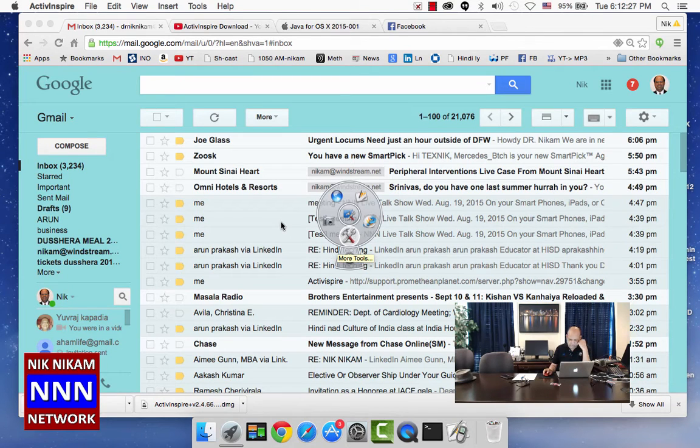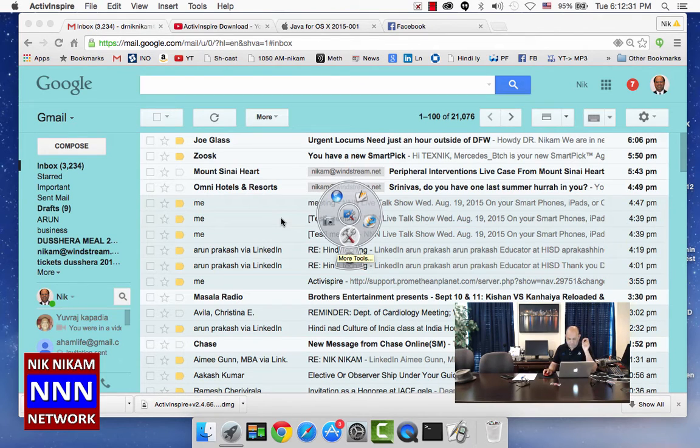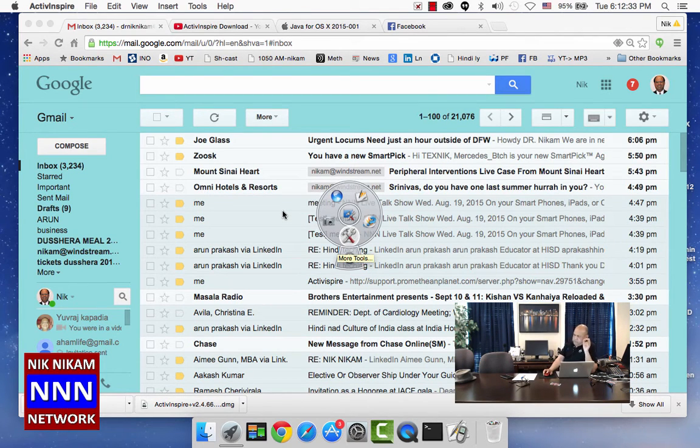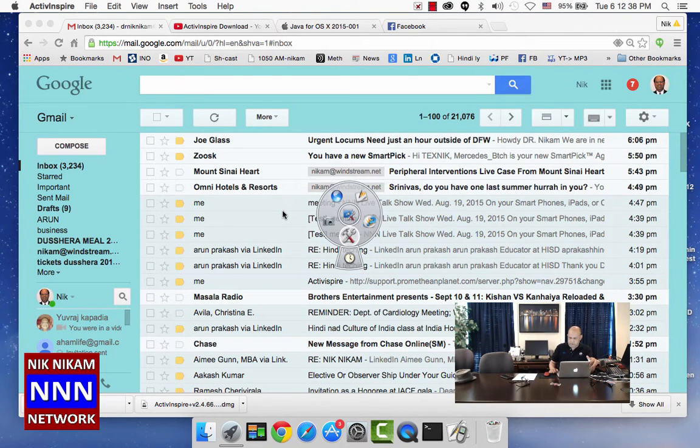Hello, ladies and gentlemen, welcome. I am Dr. Nick Nickham. We are delighted to join you. We are going to see how to download and install Active Inspire for school presentations.